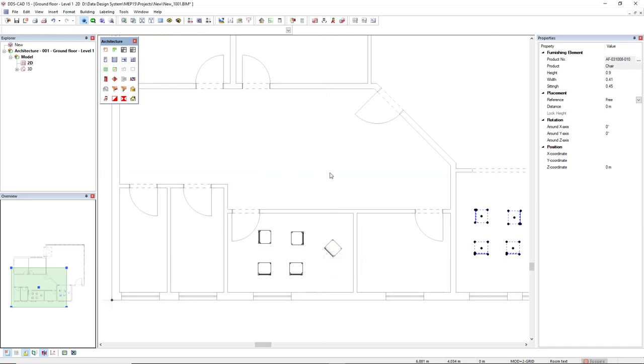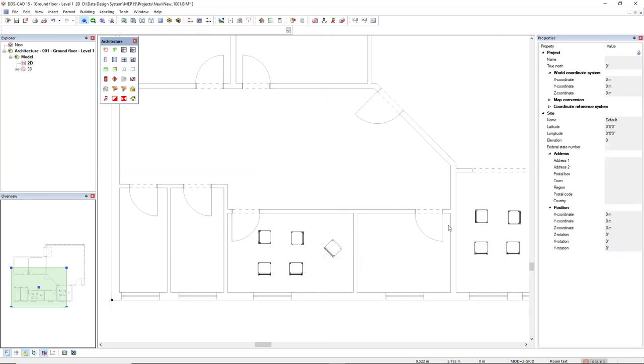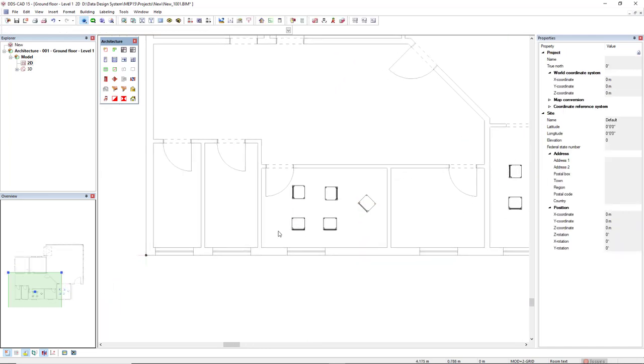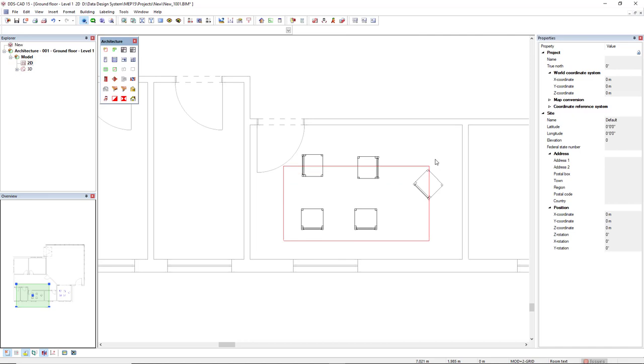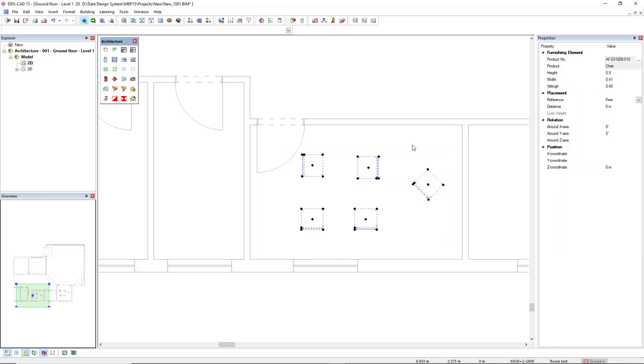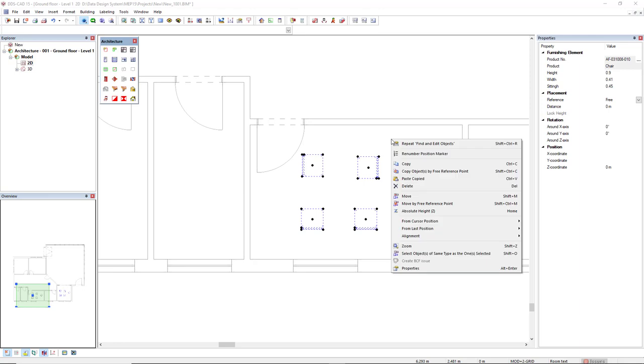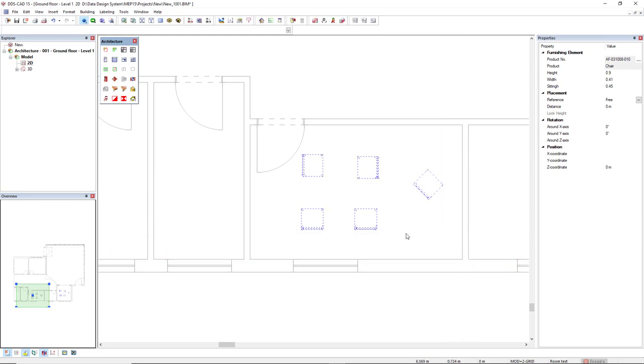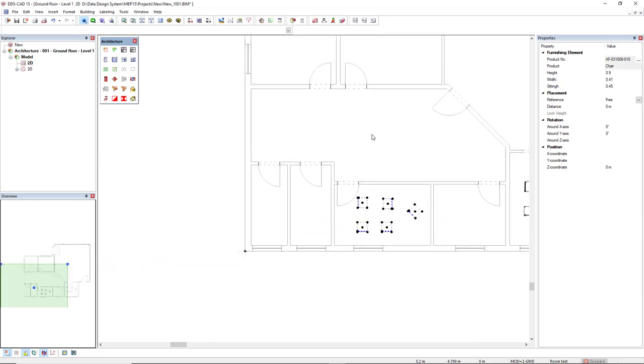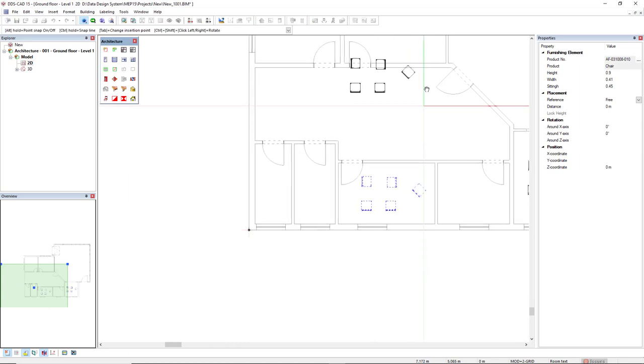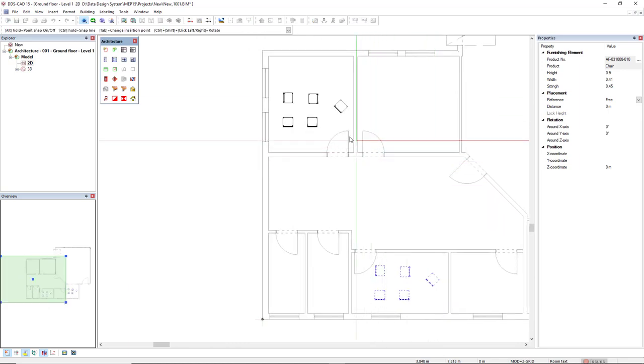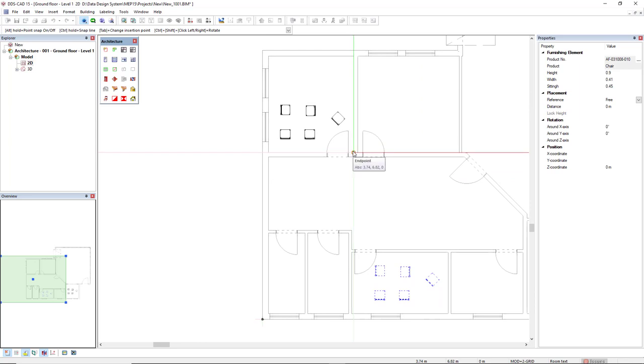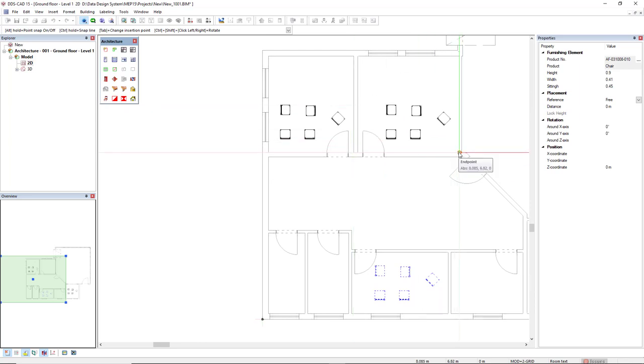Another way to copy the objects is by selecting the objects and then using a free reference point. Right mouse click and select the option copy objects by free reference point or use the hotkey Shift+Ctrl+C. Select here, then select a free reference point and now we paste it. Use the hotkey Ctrl+V and insert in another location like here or here.